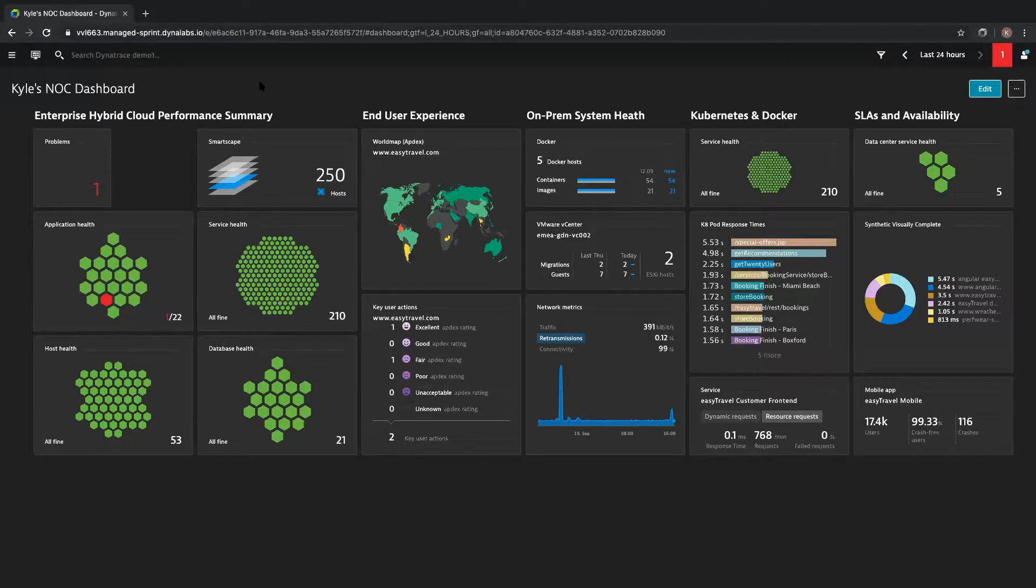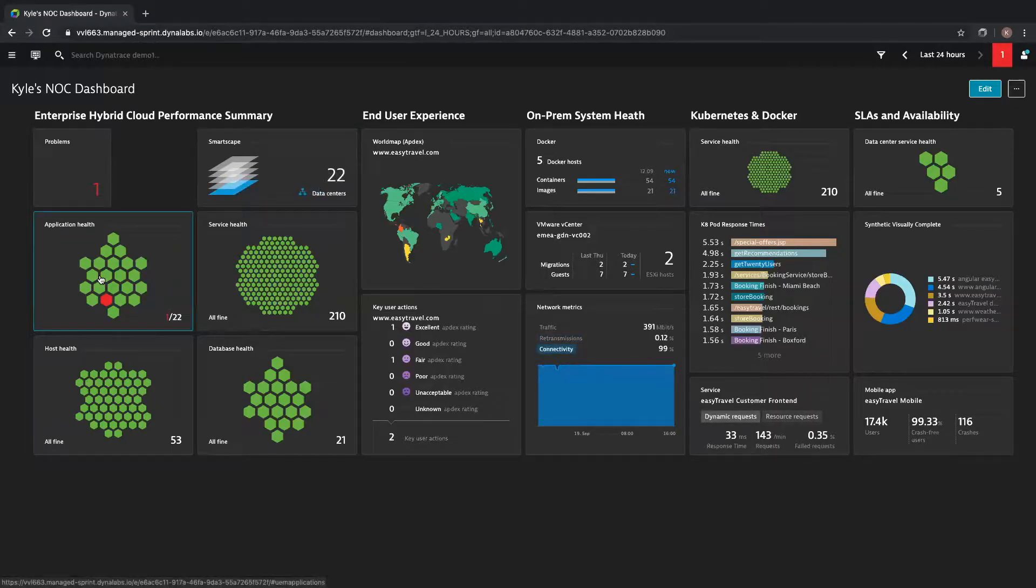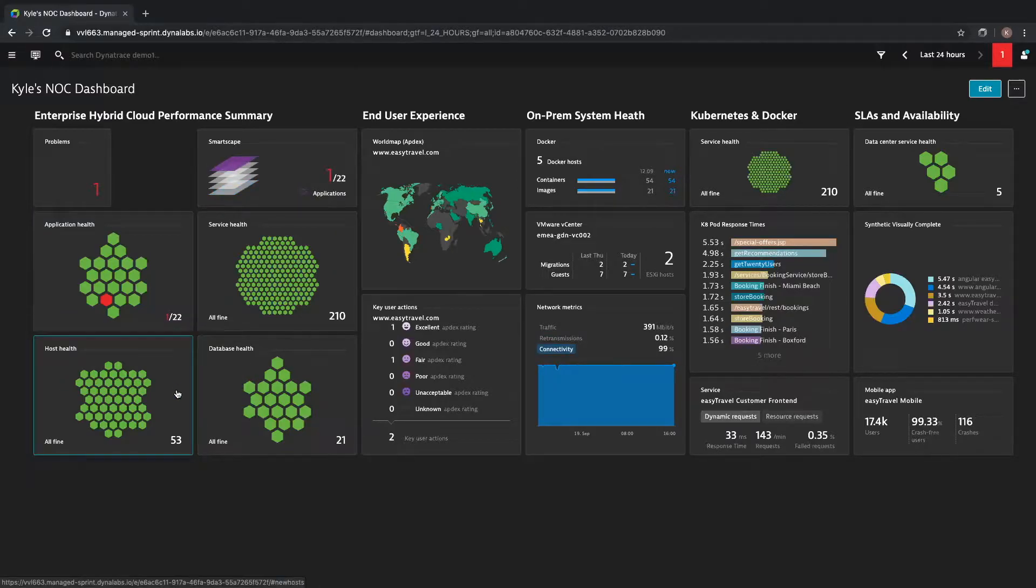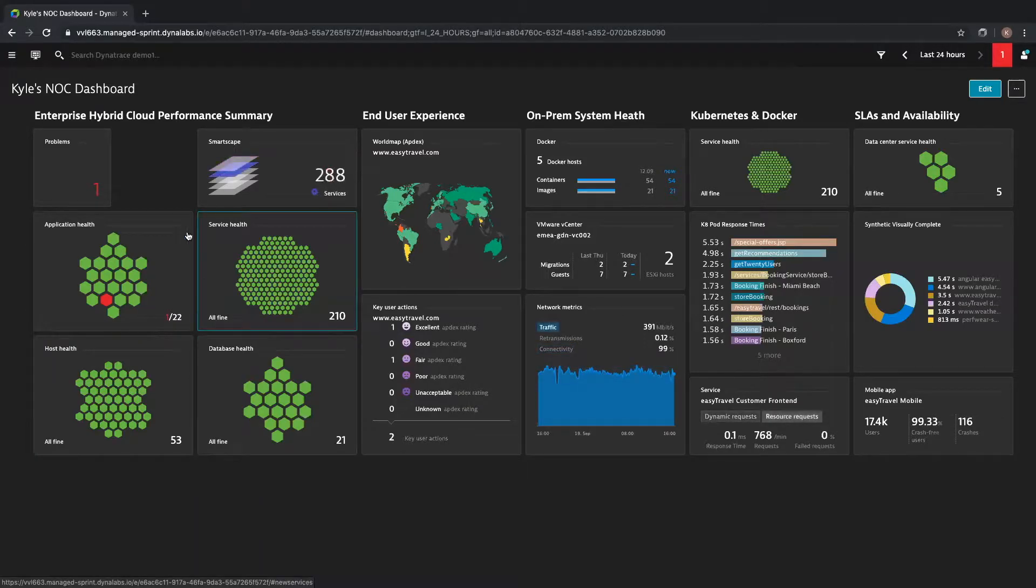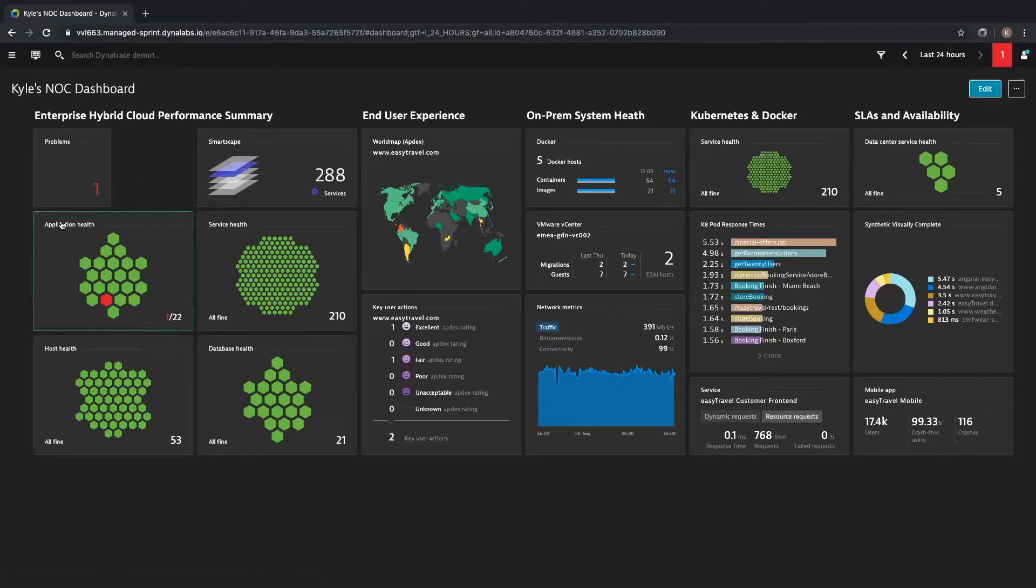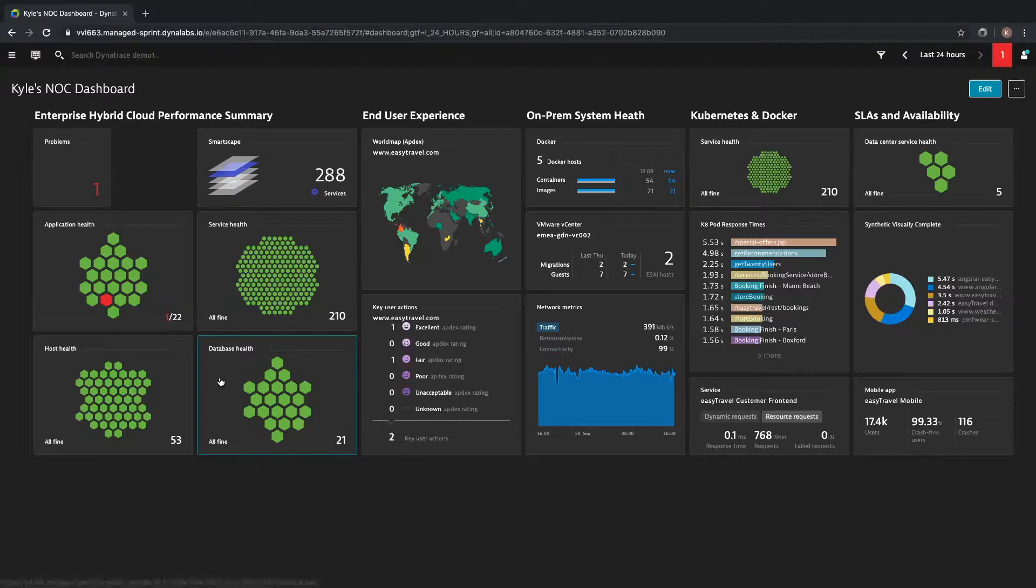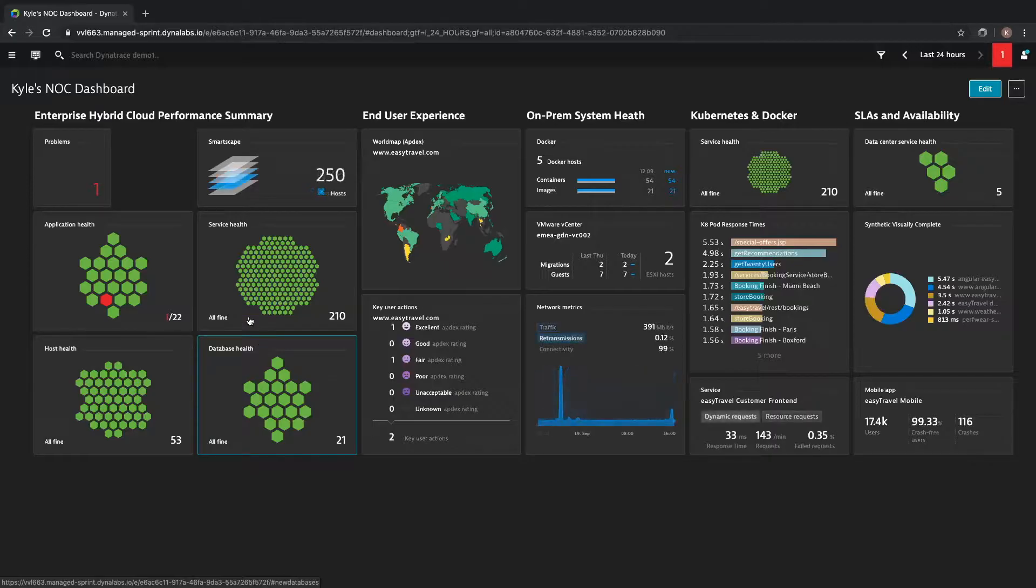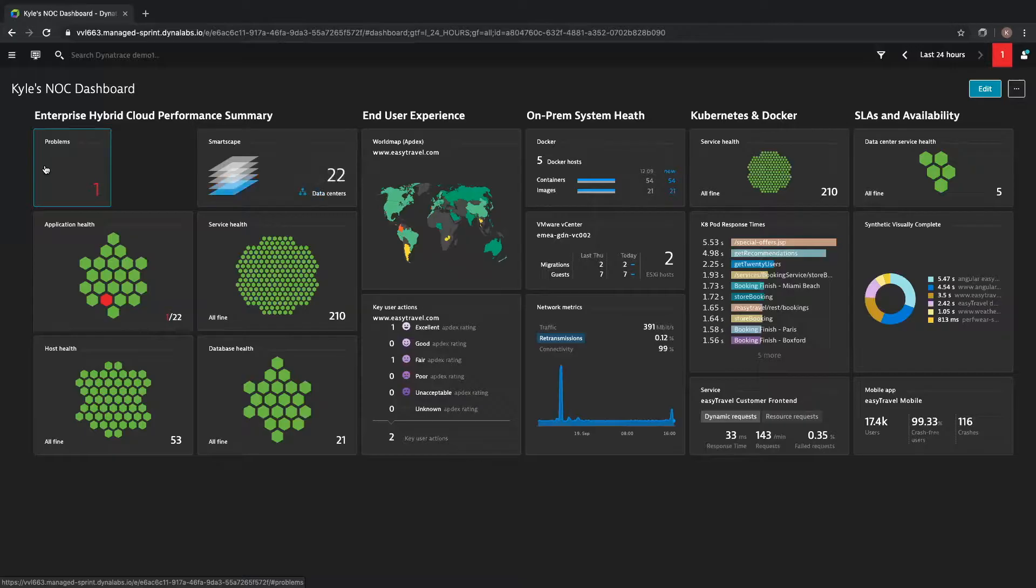Dynatrace automatically instruments and monitors your front-end web applications, the back-end services that make up those applications, and the infrastructure components those services run and depend on. Instead of your team spending time configuring alerting thresholds, Dynatrace generates baselines for your environment's performance and availability. So when you have issues that deviate from your normal performance and availability, Dynatrace will automatically generate problems which are alerts based on anomalies in your environment.